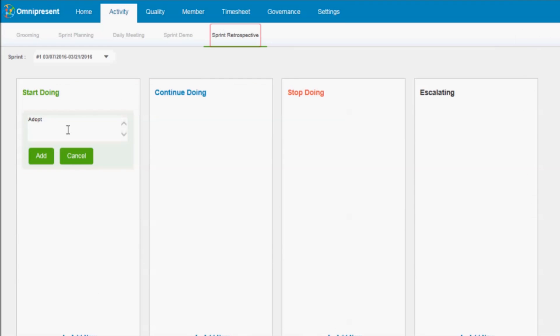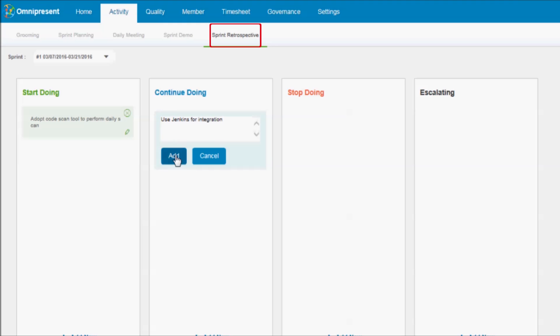Omnipresent's Retrospective Sprint Performance Review allows you to identify tasks that you should start doing, continue doing, stop doing, as well as to identify any necessary escalations.